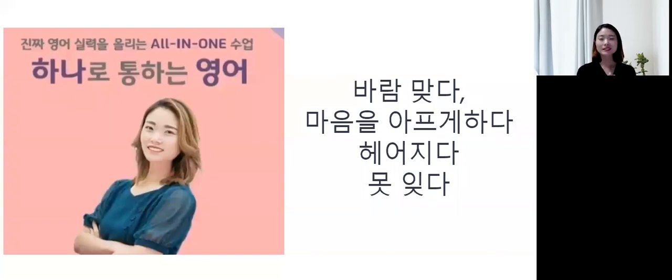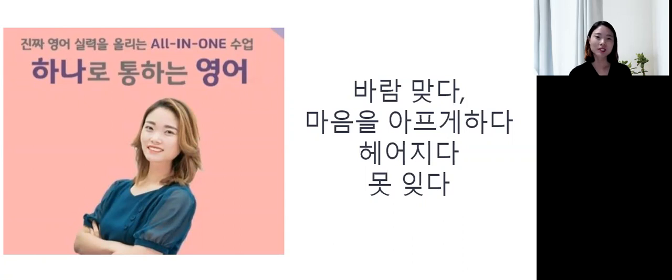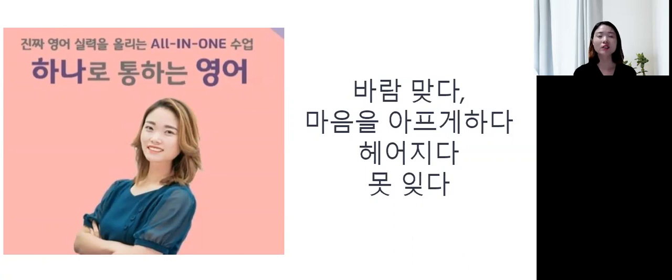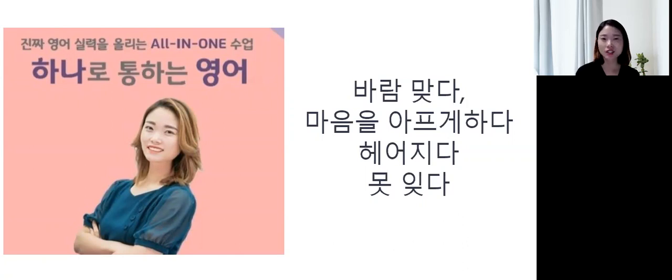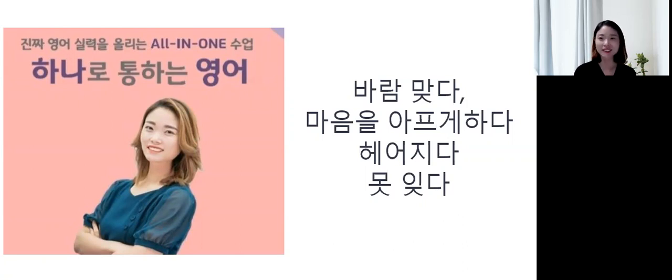Hello, welcome to Hanna's class. 안녕하세요, 하나로 통하는 영어, Hanna-sen입니다. Today, we're going to talk about some expressions that you can use when talking about relationships. 오늘은 우리 관계에 있어서, 연애에 있어서 쓸 수 있는 표현들 좀 배울 텐데요.